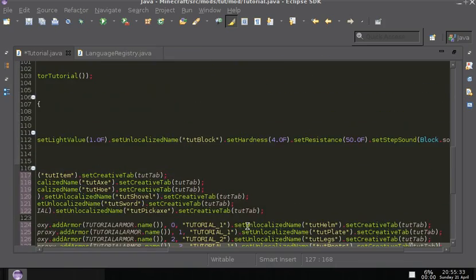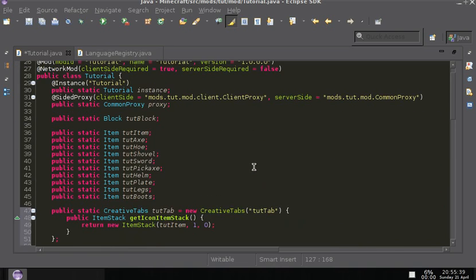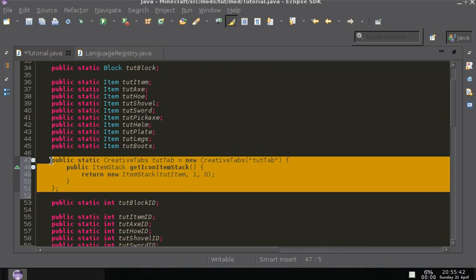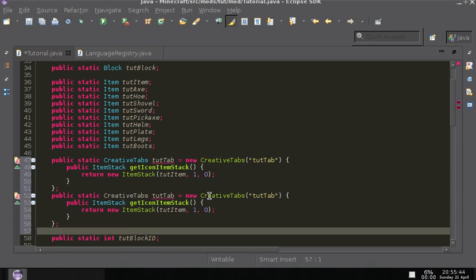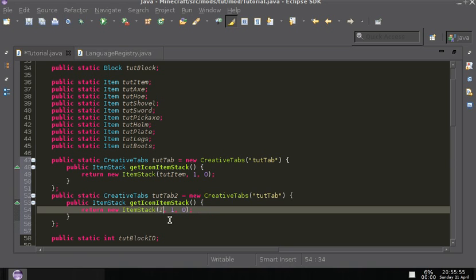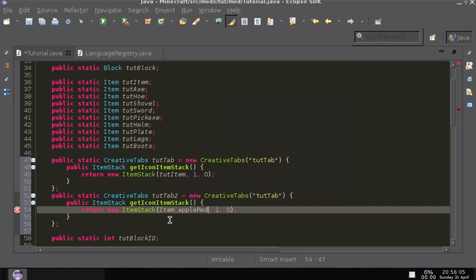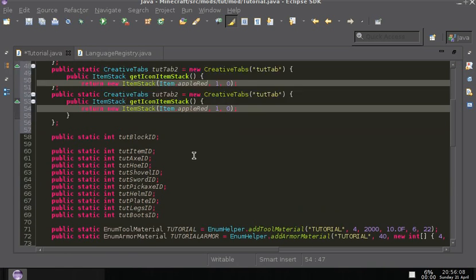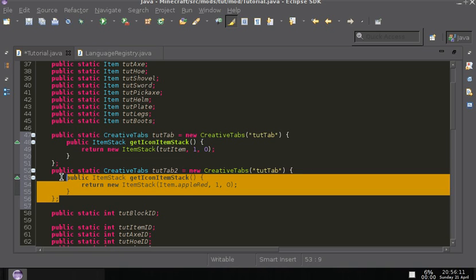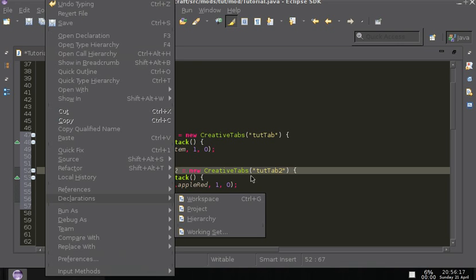Say you want to have several creative tabs — like one for tools, one for armor, and so on — you can use the same code except change the name, like putting a two at the end. And just like that I've created another creative tab. But I only want the one, so I'll go ahead and remove it.